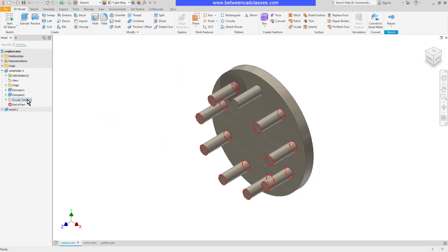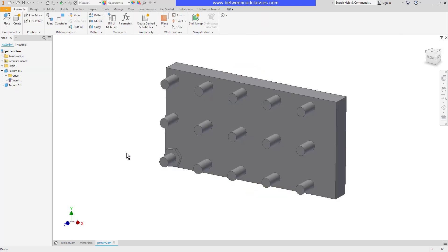The same thing is true about the circular pattern of this part. This is important because this makes it so much easier to pattern components in an assembly.